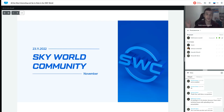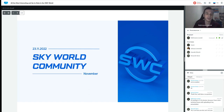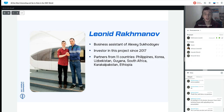Hello everybody, welcome to today's webinar about the most interesting updates in the world of the SkyWorld Community. Welcome to those watching in recordings and to everyone online. These webinars are based on the webinars of SkyWorld Community board member Alexey Suhadoev. I am Leonit Rahman, business assistant of Alexey Suhadoev and investor in this project since 2017.